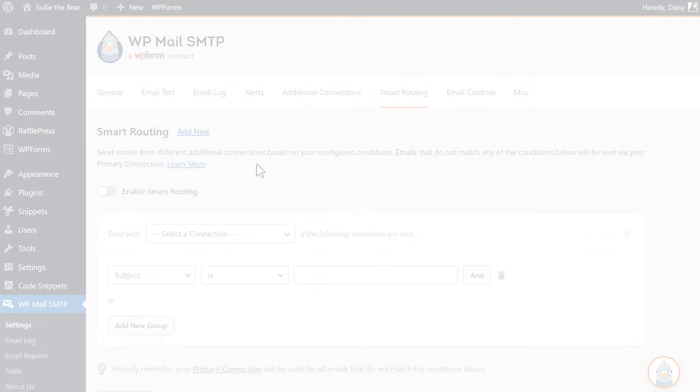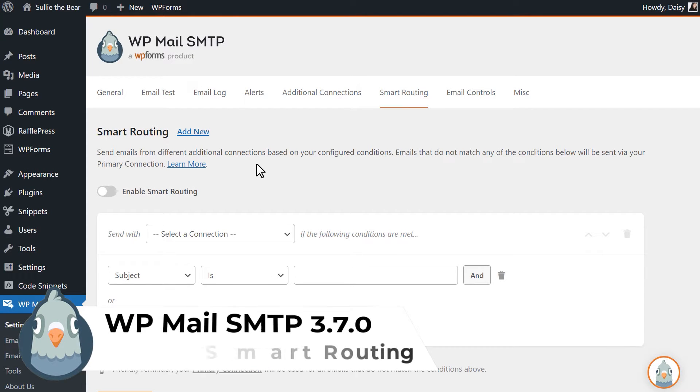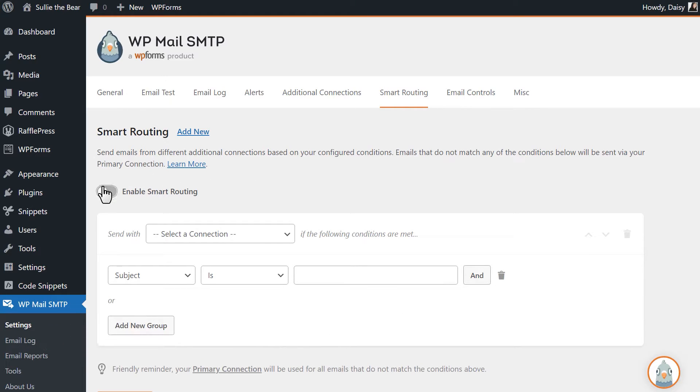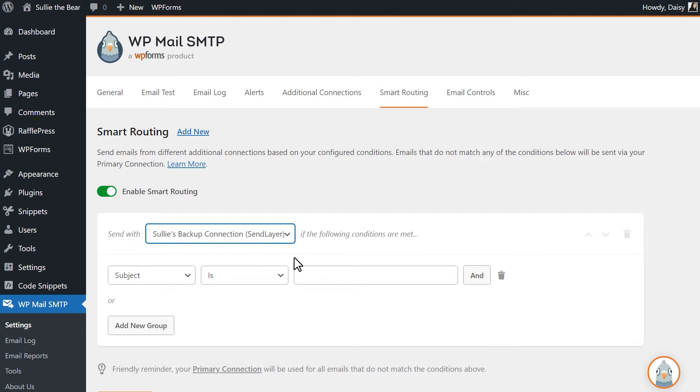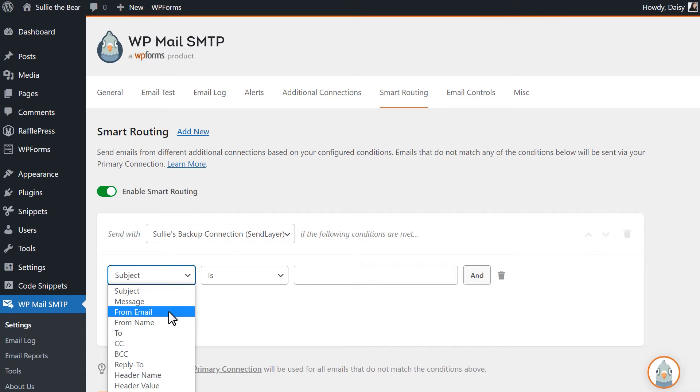The second new addition in our update is the Smart Routing feature. Smart Routing will allow you to define the conditions in which to use any of the connections you've created. In the Smart Routing tab, you can select the connection you want to create conditions for, and then specify what those conditions are going to be.